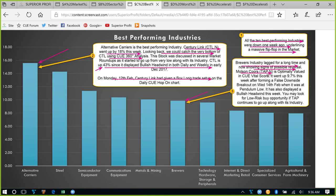Molson Coors (ticker TAP) is optimally valued in QVITAL. It went up significantly — 9.7% this week — after forming a false downside breakout on Wednesday 14th February; it was at pendulum low at that time. Now it has displayed a bullish headwind in the weekly chart. There may not be any immediate long trade opportunity because I saw some memory resistance lines nearby in the daily chart. However, this industry is recovering from earlier weakness and the stock Molson Coors is optimally valued, so we may continue to keep an eye on this stock to find a suitable low-risk long trade opportunity.